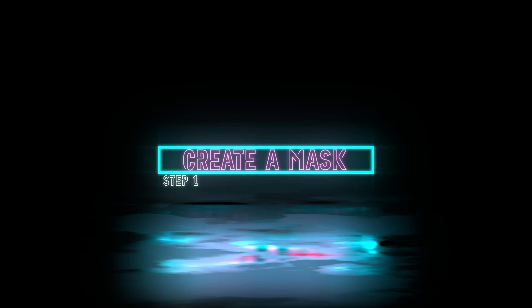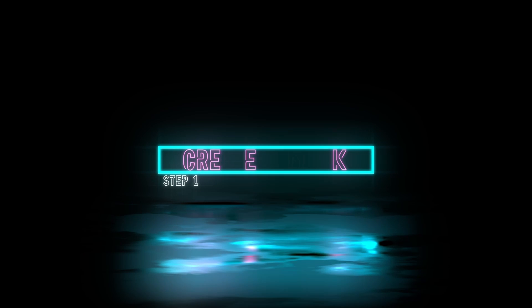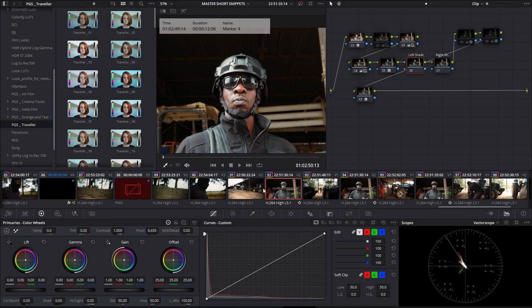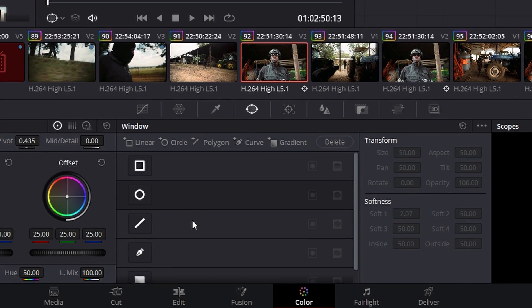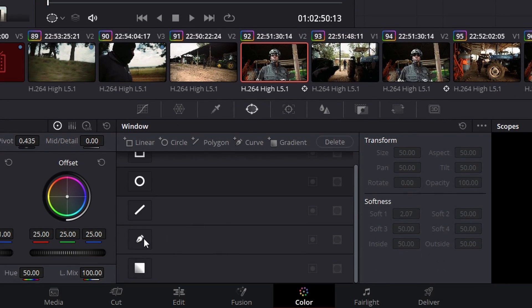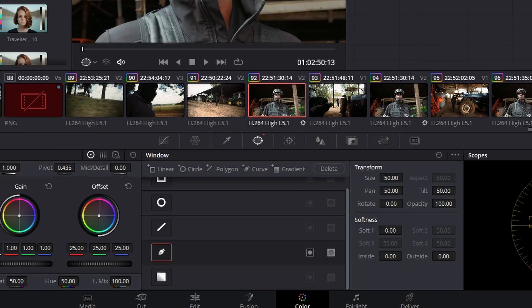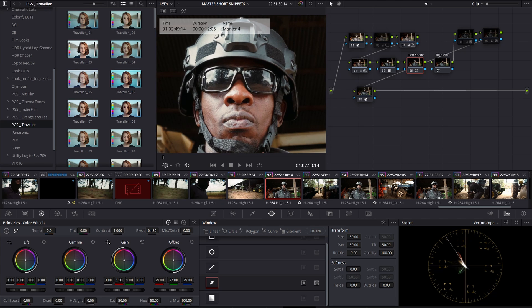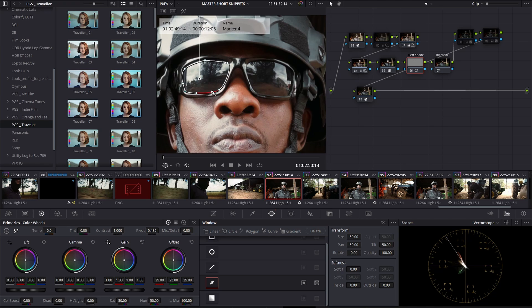All right, step one, creating a mask. Let's go into the window tab and select our curve pen. Zoom into our image and let's create a mask around the area we want to be affected. Done.